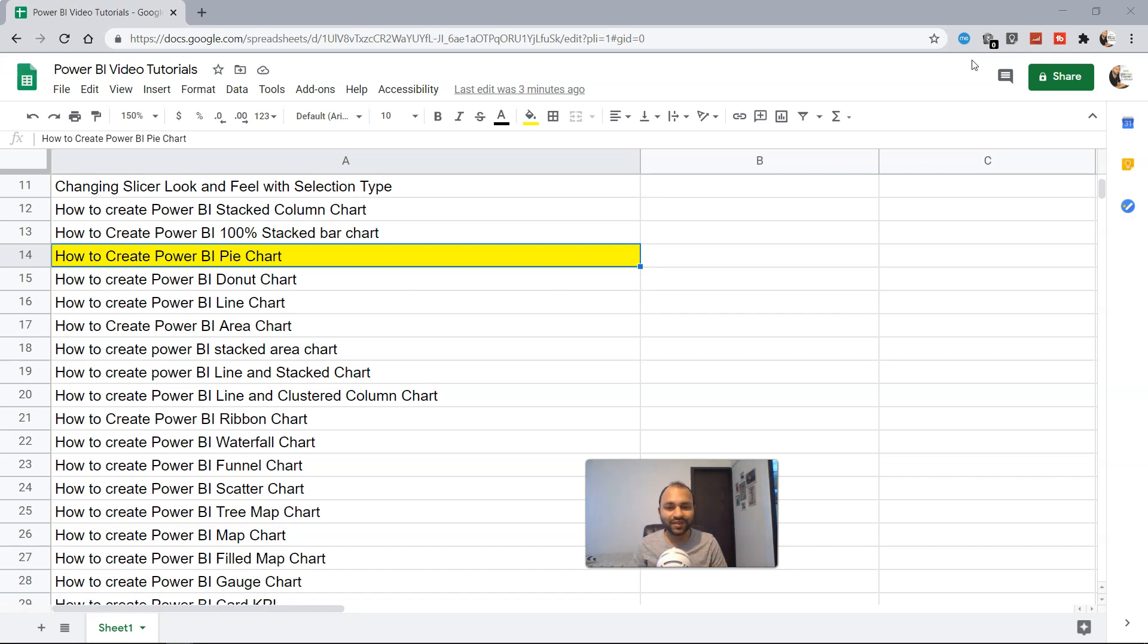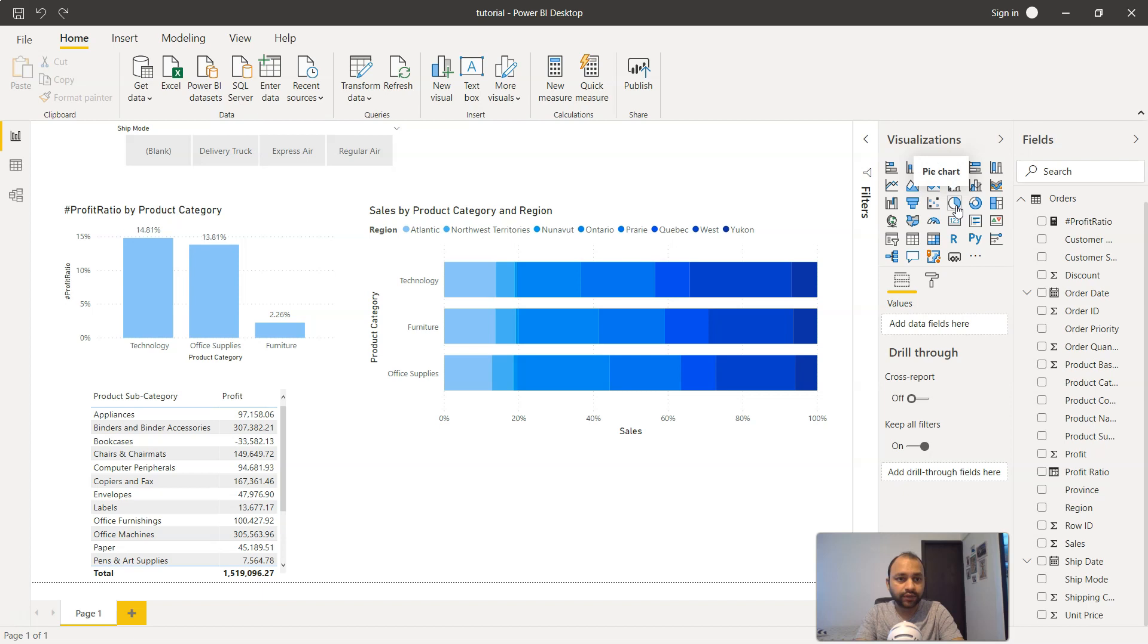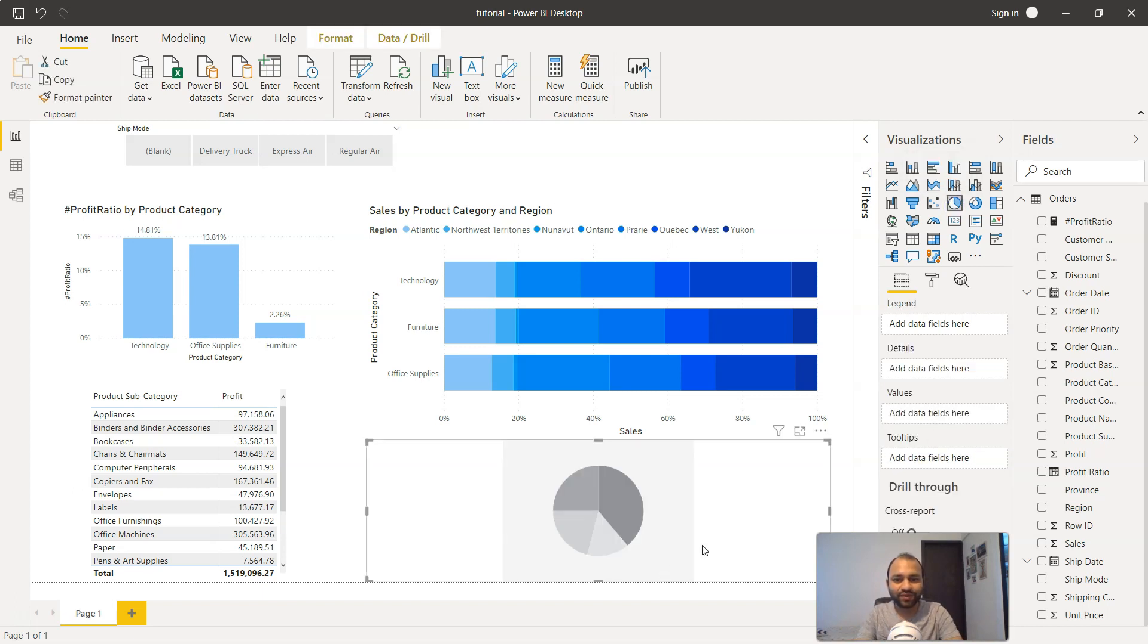Now let's go ahead and see how to create a pie chart within Power BI. Here we are within Power BI, and what we have for creating the pie chart is this icon which shows a circle shape with two parts: the blue part and the white part.